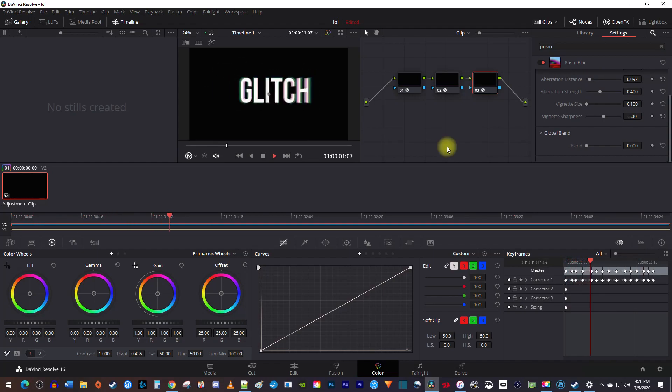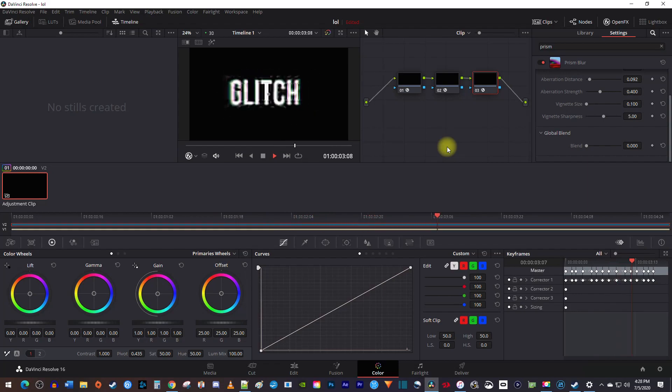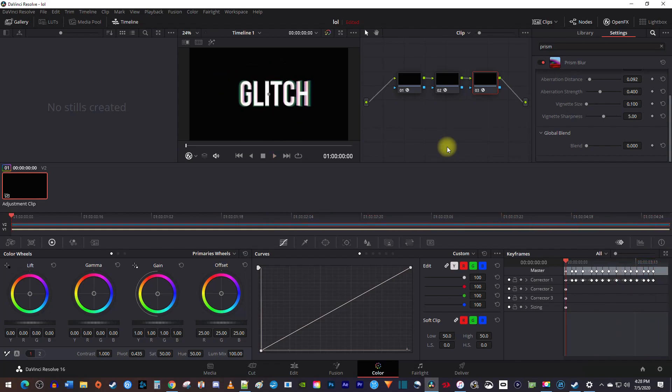I think this looks really good now. While I told you my settings, keep in mind that you can play around with your own for each effect to customize it the way you want. Thanks for watching, and see you next time.